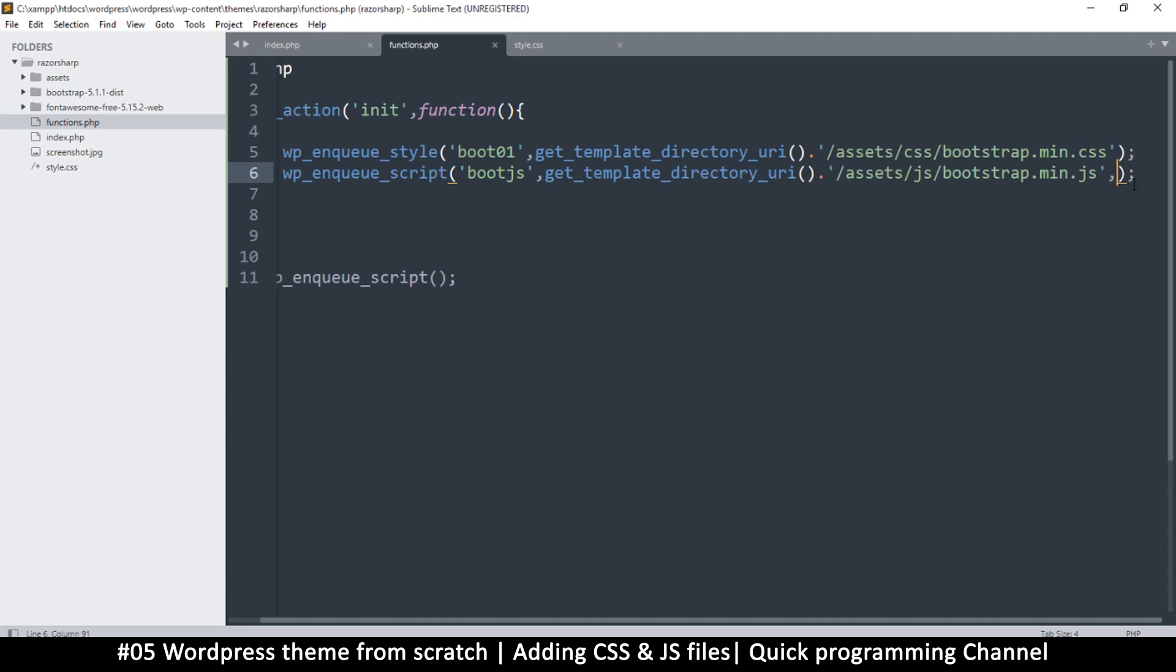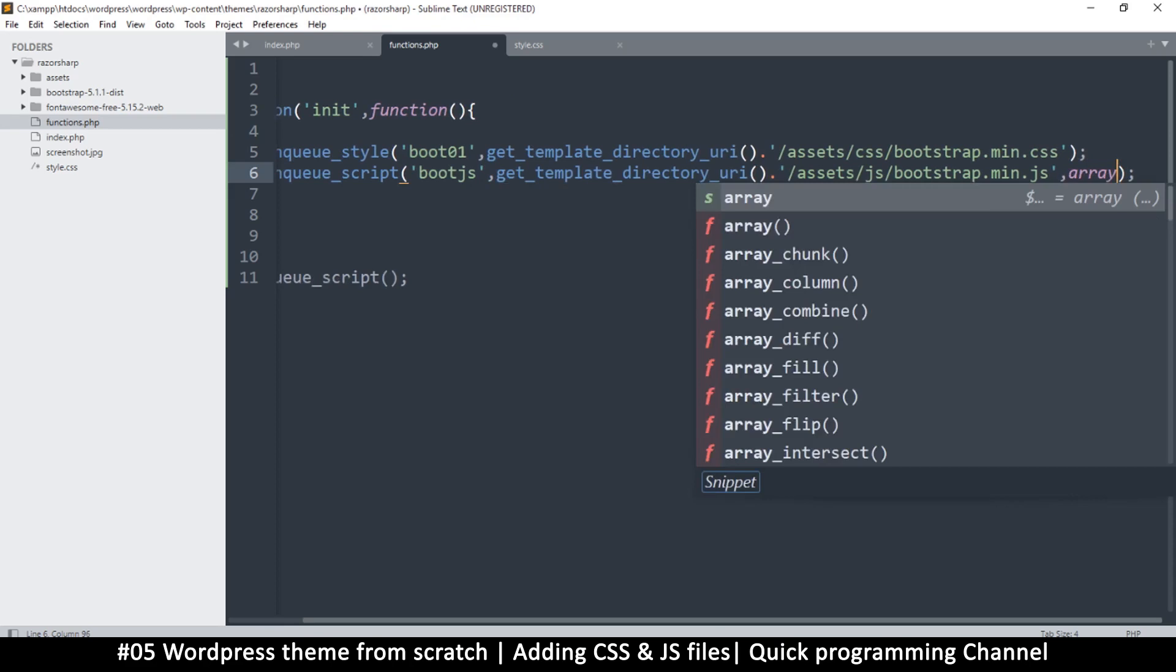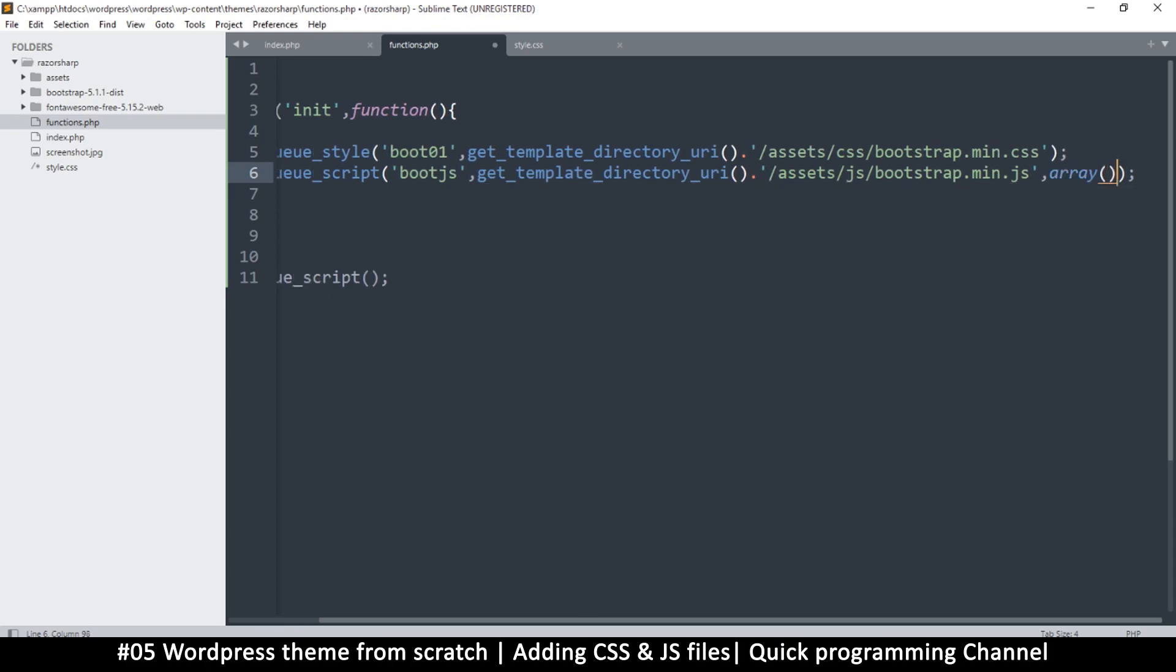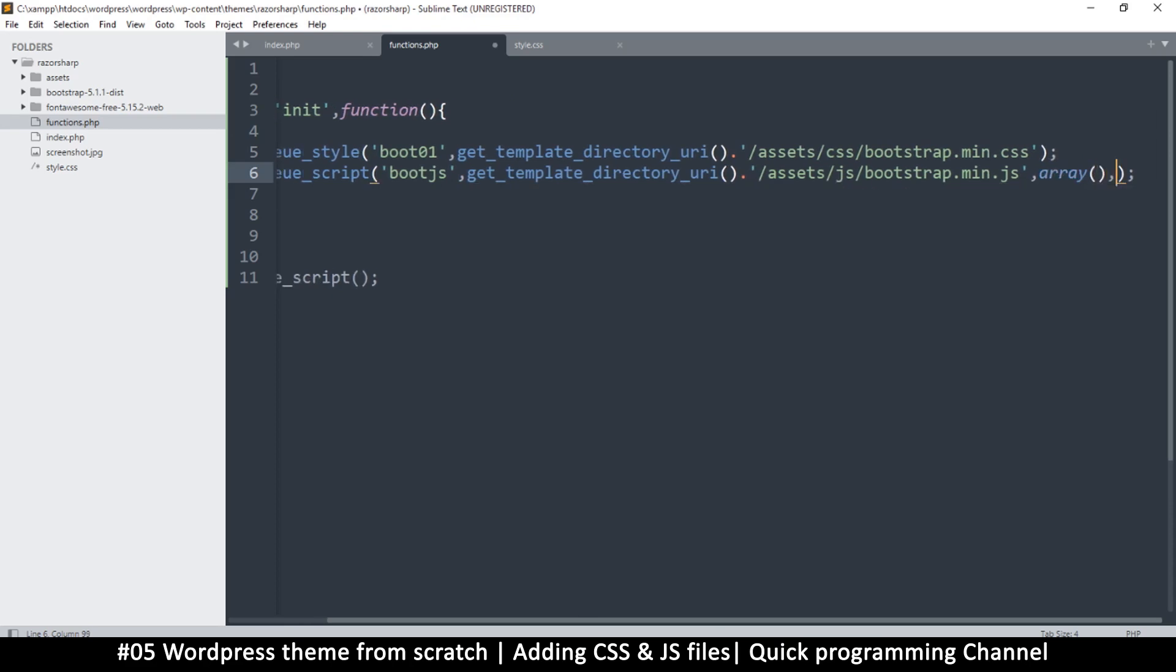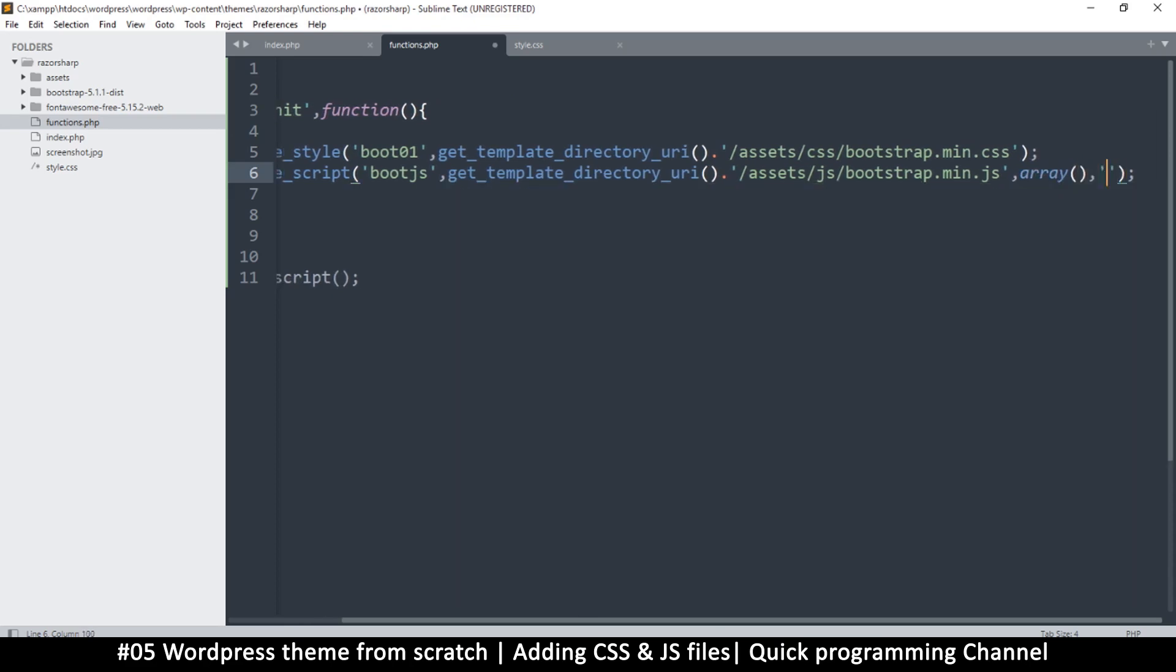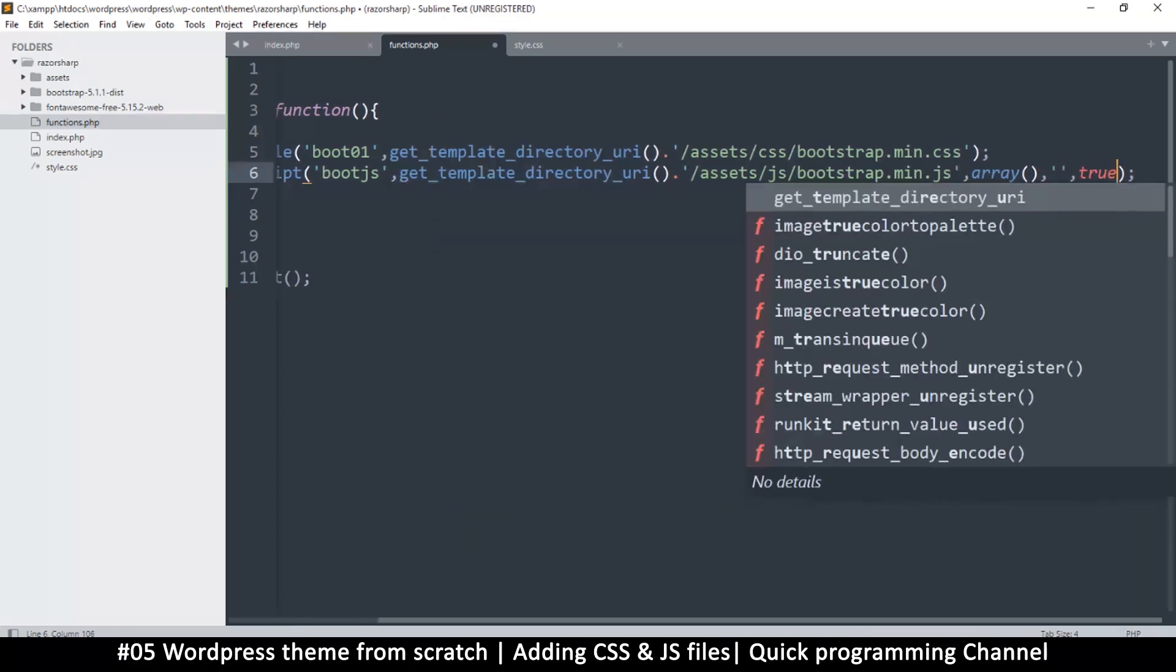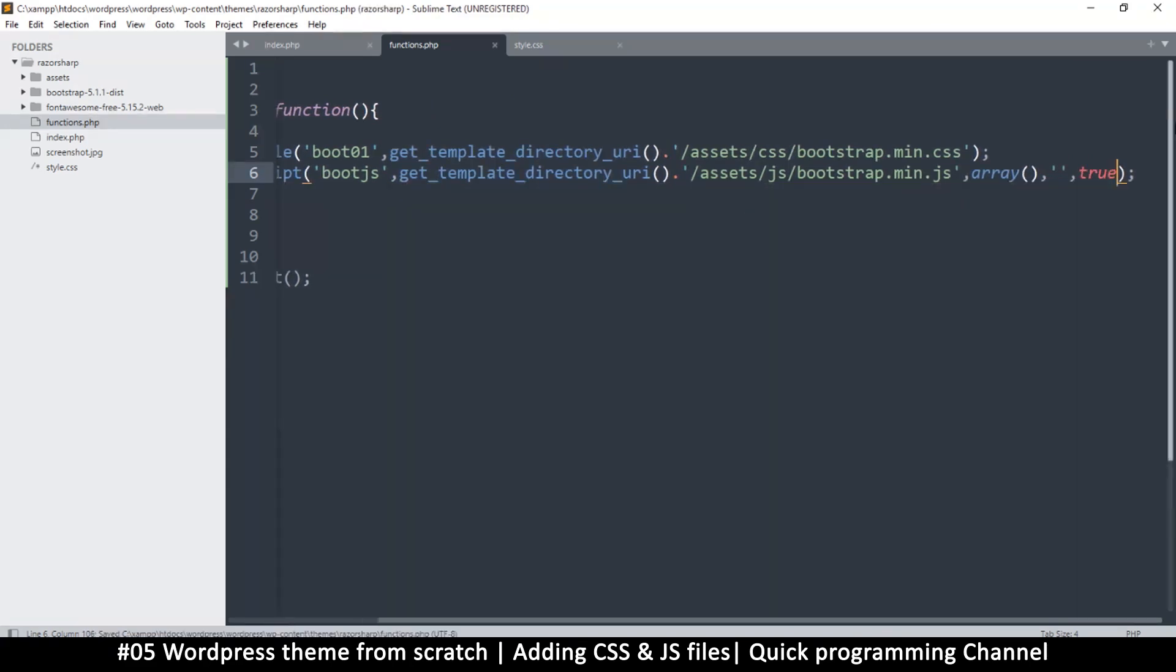The option I'm looking for is at the very end. In order to get there, I have to put some default values in between. I put an empty array, then an empty string, and then true at the end. This true or false asks 'put in the footer or not?' If you say true, it will be in the footer. If false, it'll be in the header.